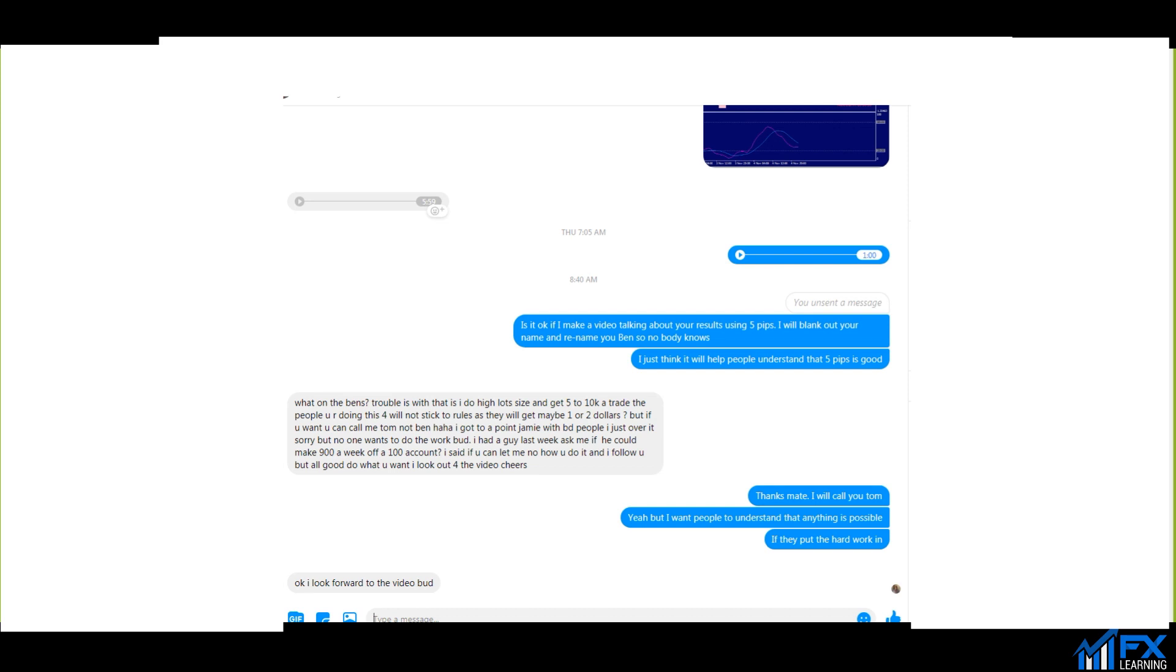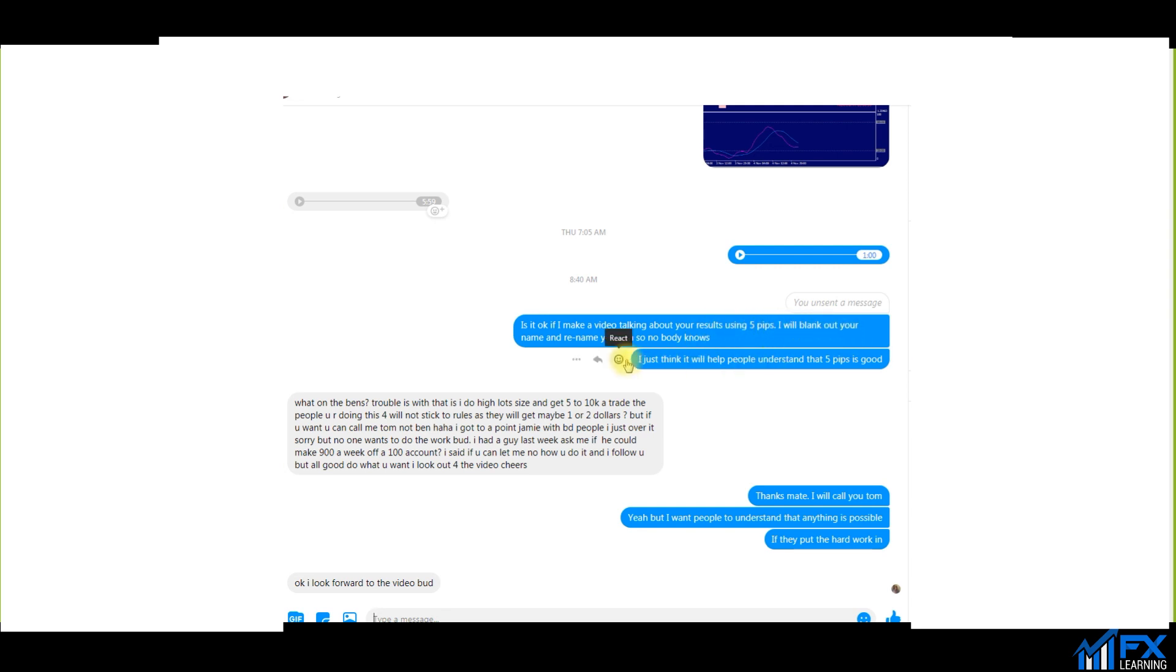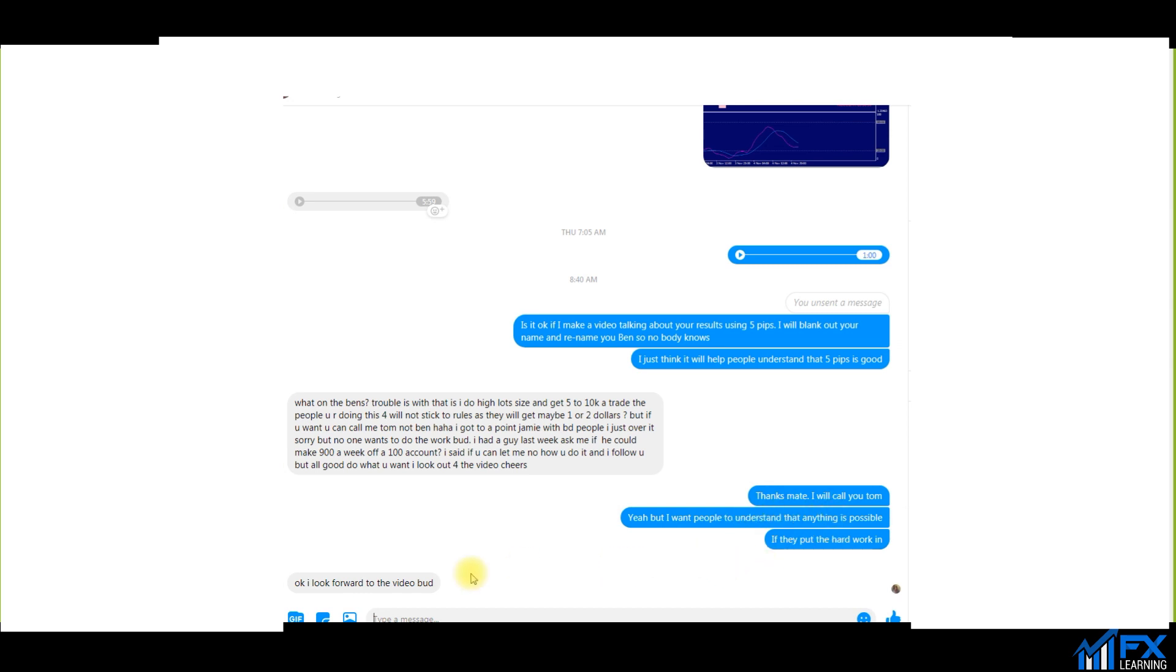For obvious reasons I blanked out his name, he doesn't want to have his name plastered all over YouTube videos. As you can see here at 8:40 a.m. today I put, is it okay if I make a video talking about your results using the five pips? I will blank out your name and rename you Ben so nobody knows. I just think it will help people understand that five pips is good. He's put, what on Ben's? Trouble is I do such high lot sizes and get five to ten K per trade. The people that are doing this will not stick to the rules. I put, thanks mate, I will call you Tom. This particular member is called Tom.